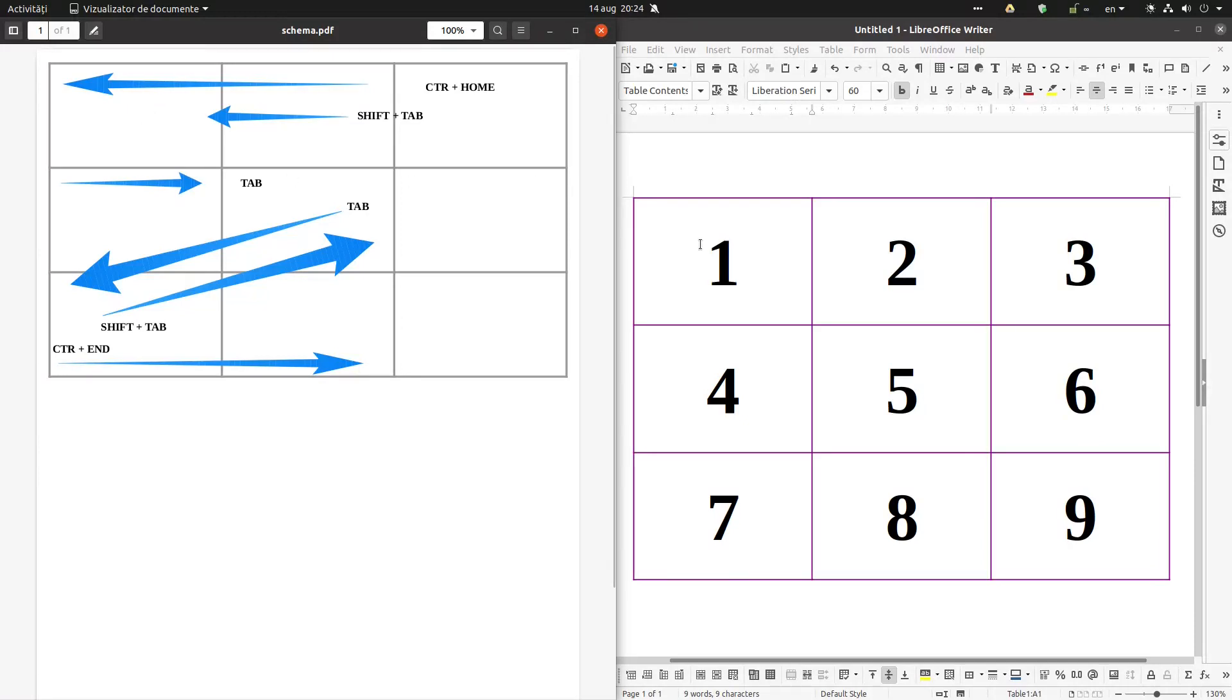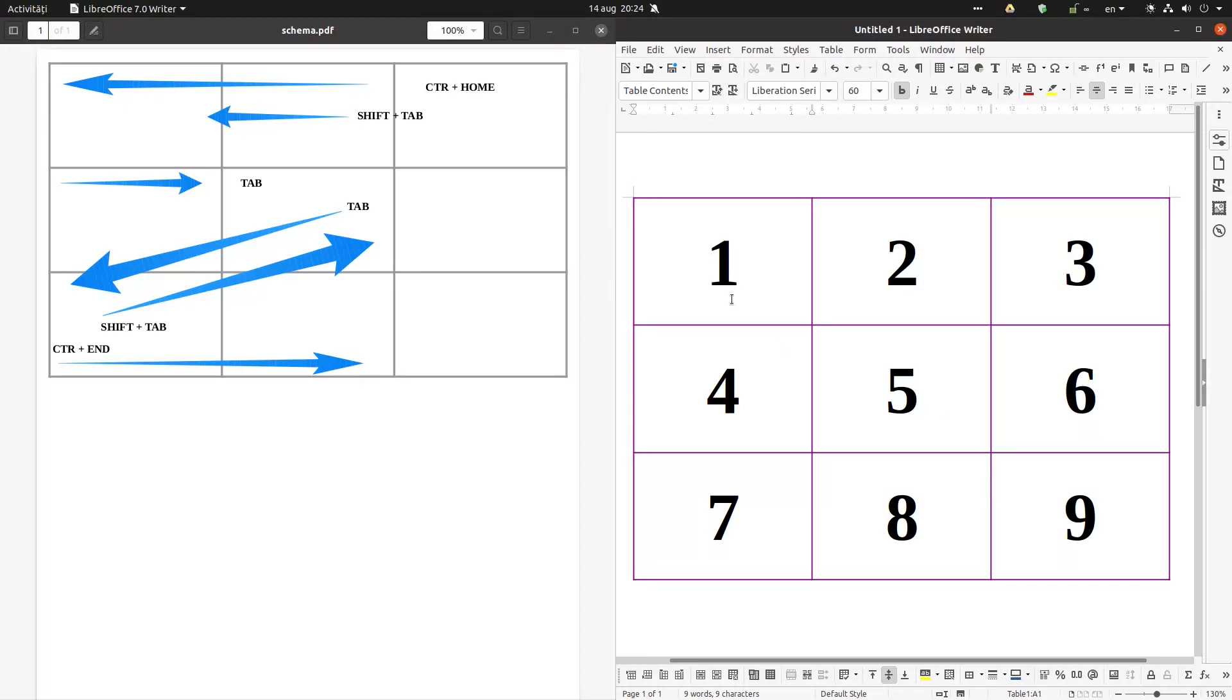Let's see in this example. We want to go from 1 to 9. I press Ctrl-End, and I am at 9.